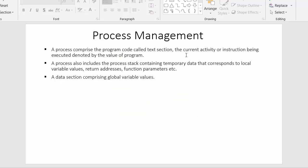The text section contains the current activity or instruction being executed, noted by the value of the program counter. This text section contains the instructions which the CPU needs to execute. There is also a stack section — a process includes a process stack containing temporary data.